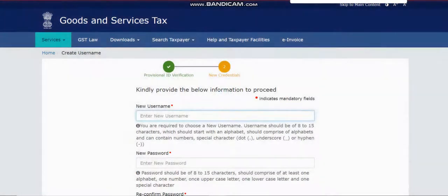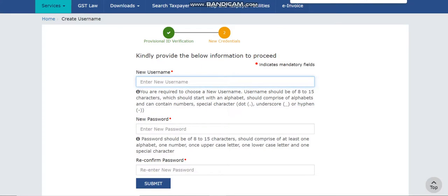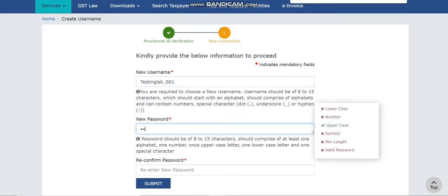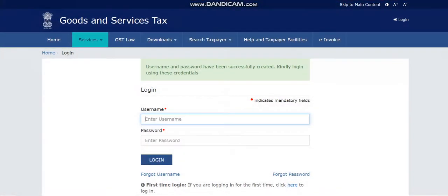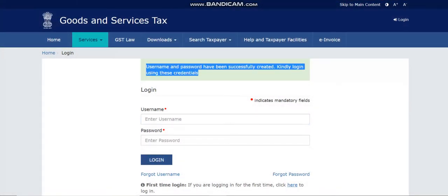Once you click the login button, the system will ask for a new username that you want to keep for future reference. For example, I'm using 'testing_lab_001' as the username and setting a new password. Click the submit button and you'll get a message: 'Username and password have been successfully created.'